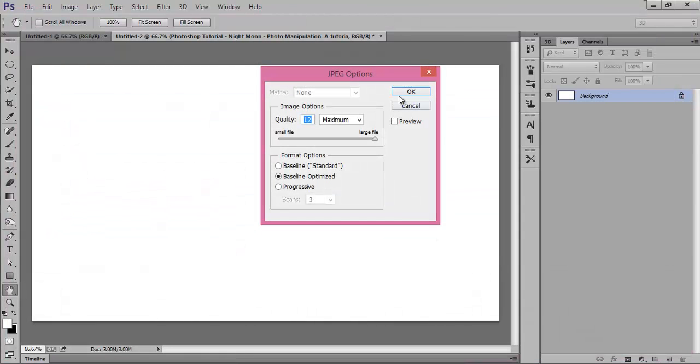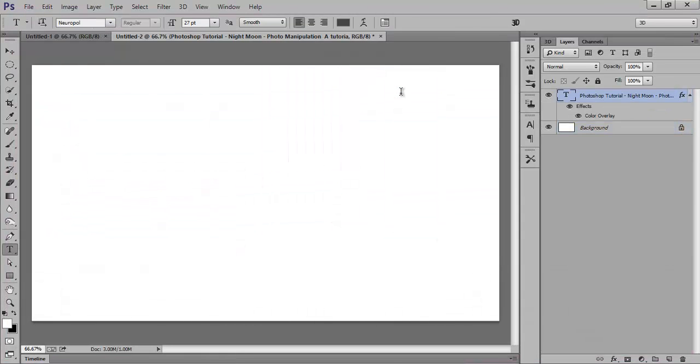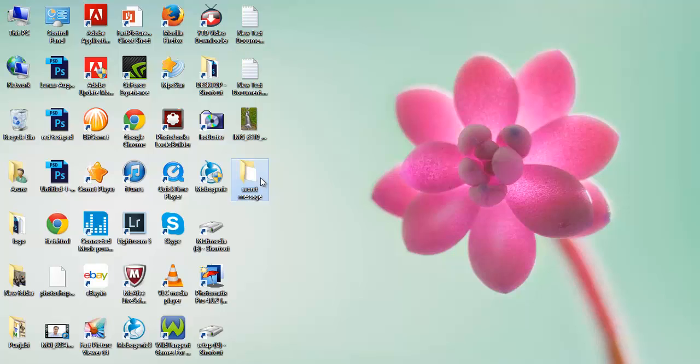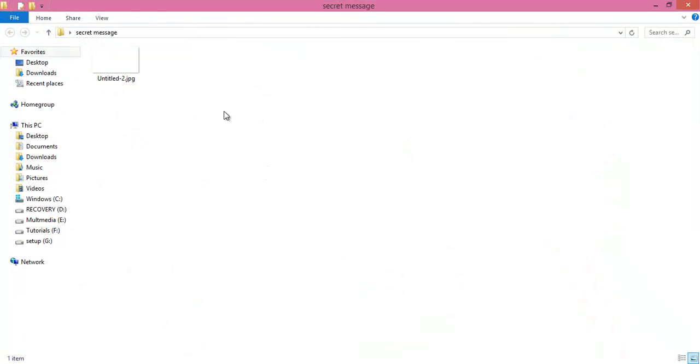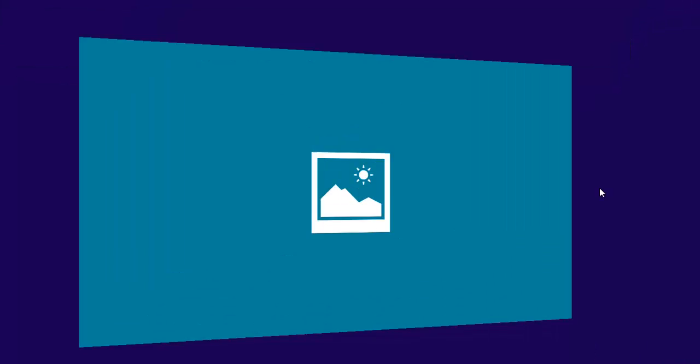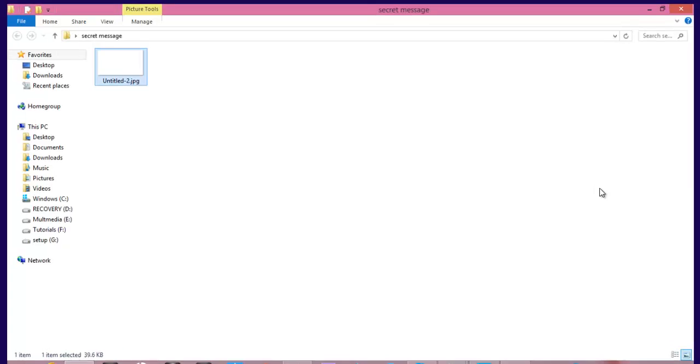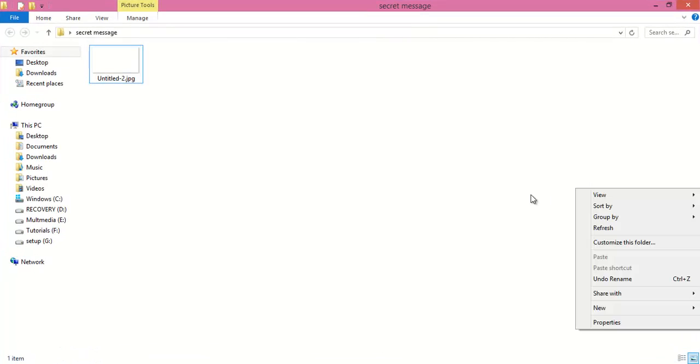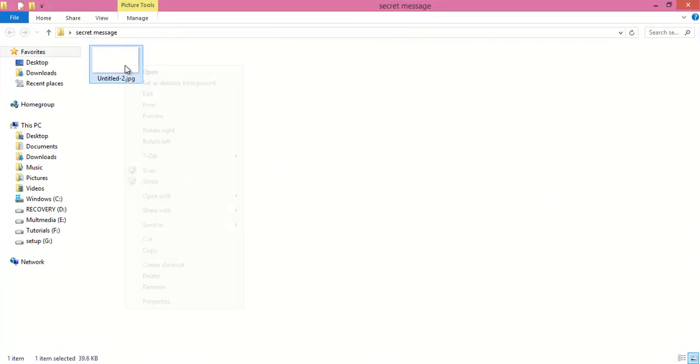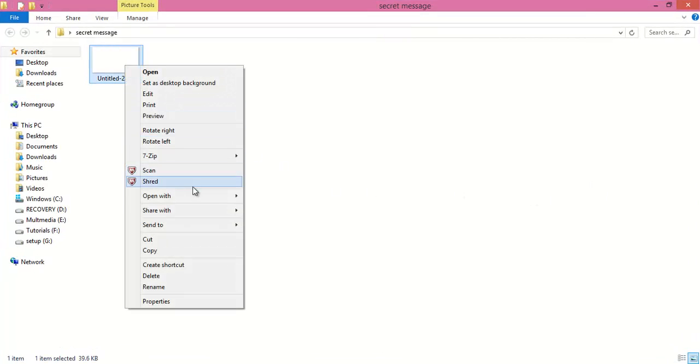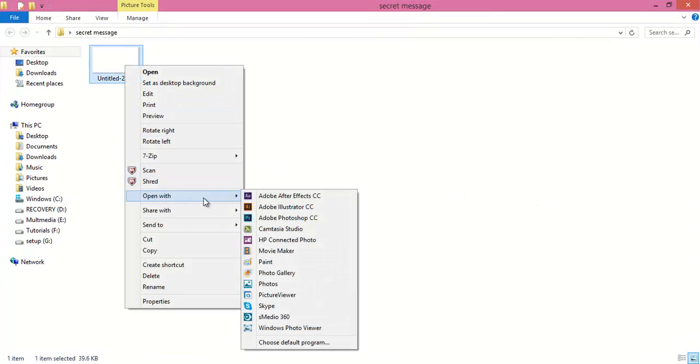Now I will check how we can check it. Go to this folder, now check this. You will not be able to see anything. So how to see this type of message? Right-click on here, then Open With. We have this Photo Gallery.